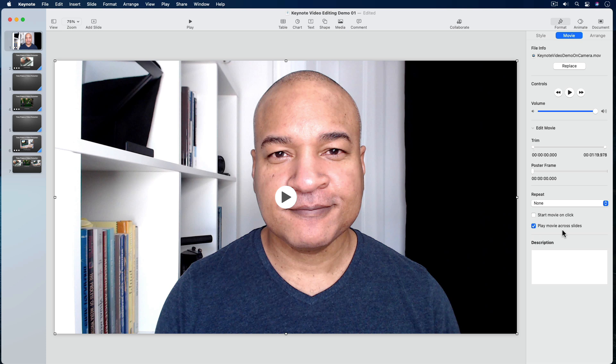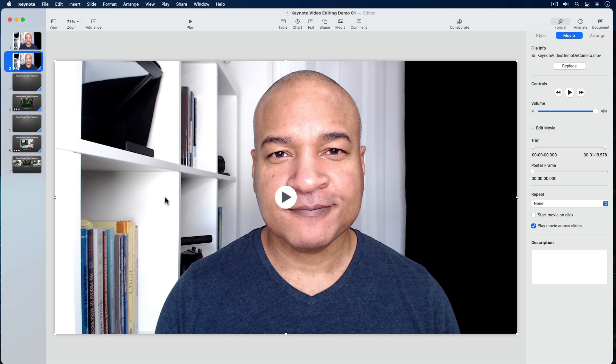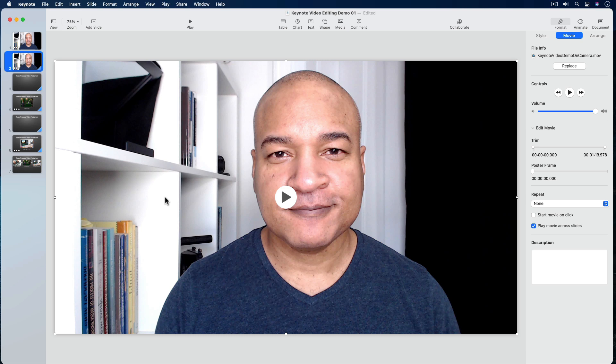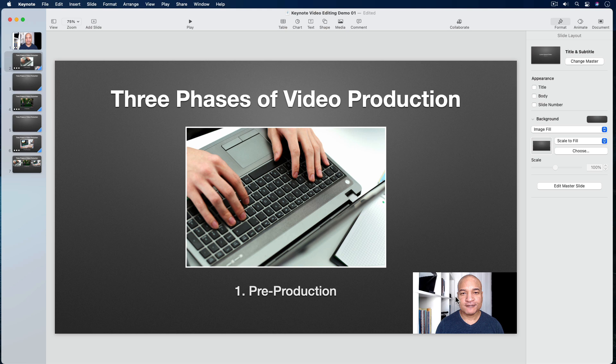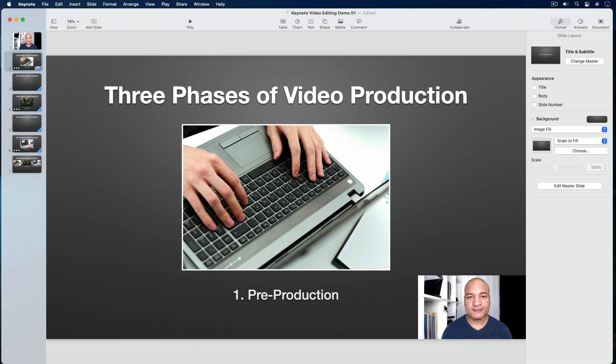I'll select my video on the first slide, right-click and from the pop-up menu select Copy. Then I'll select my second slide, right-click and select Paste. There's my video taking up all the space on my slide covering the other content — I don't want that. So with my video still selected, I'm going to click and drag the corner handles to resize my video and place it in the lower right corner of the slide — the typical arrangement you'd see in most tutorials or screencasts. Then with my video still selected, I'll go over to the Movie settings and make sure Play Movie Across Slides is selected.